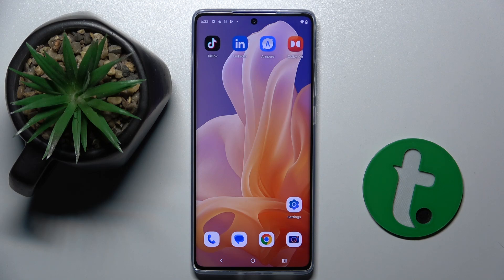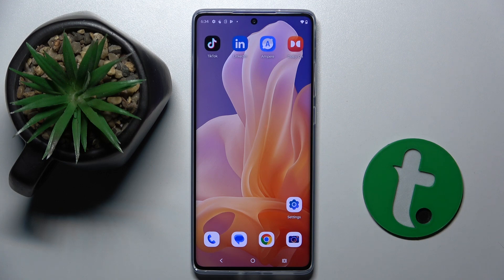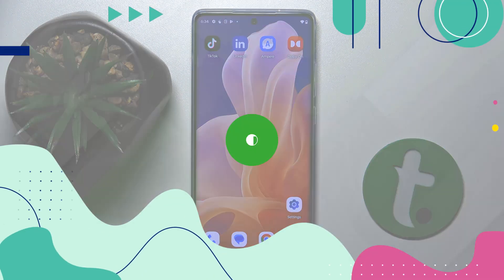Welcome guys to the Tutorial Info channel. In front of me is the Motorola Moto G85, and in this video I'm going to show you how to edit photos in Google Photos on this device.